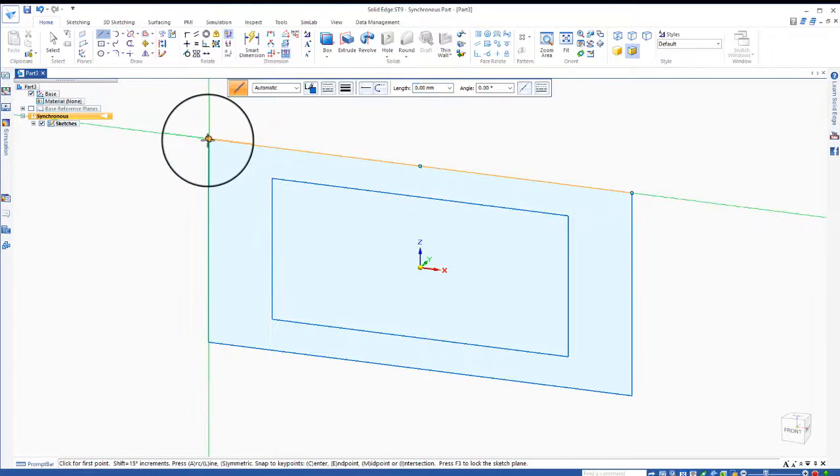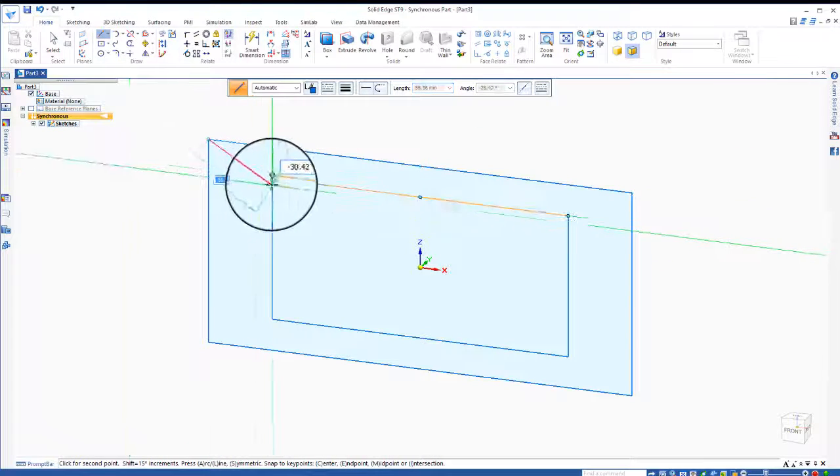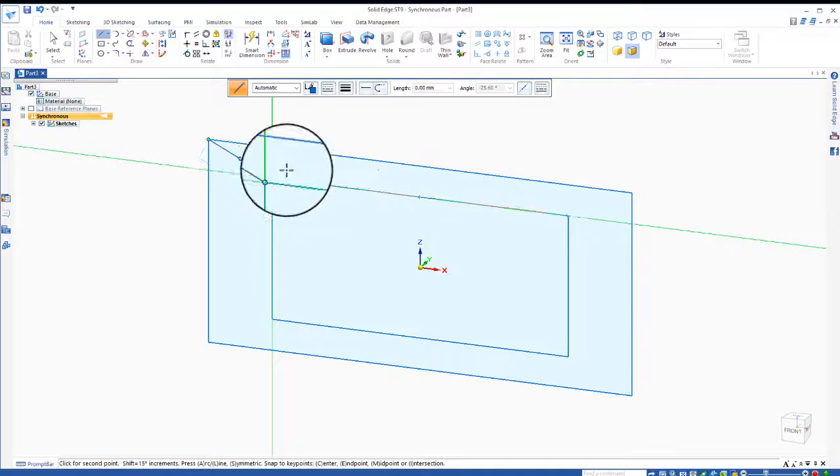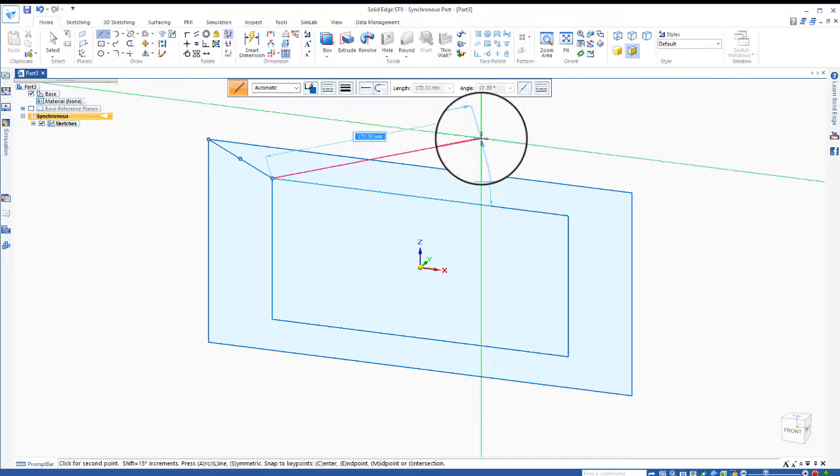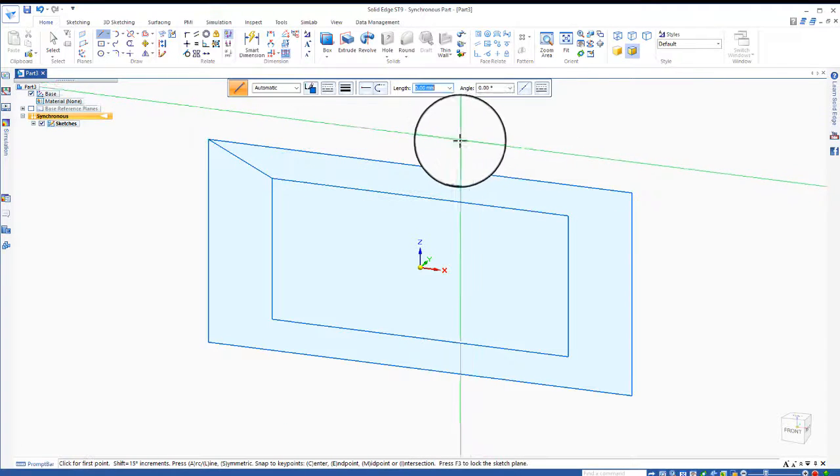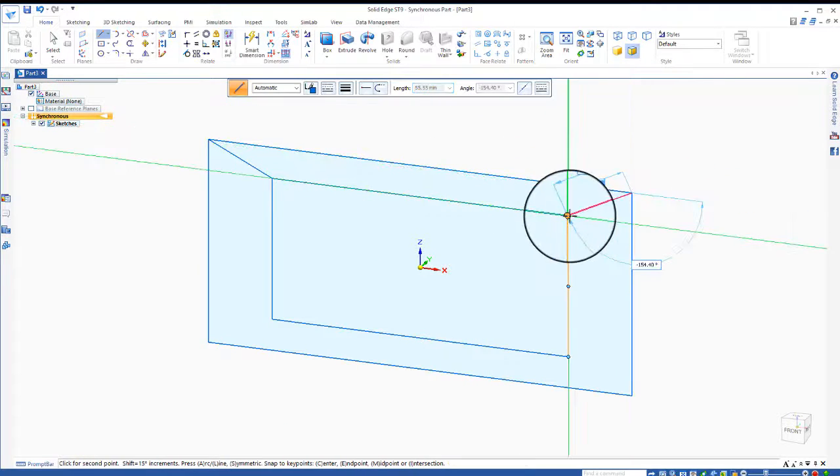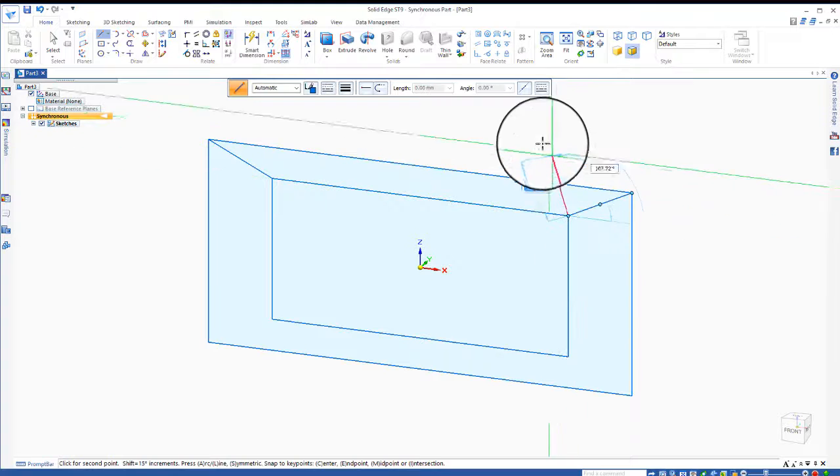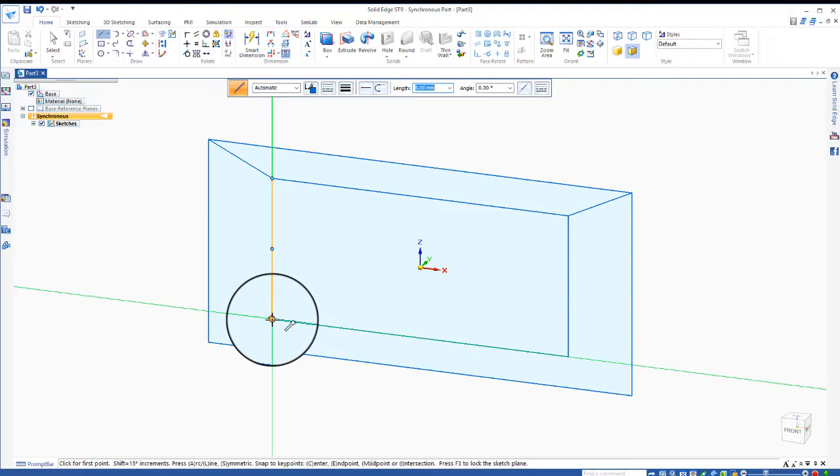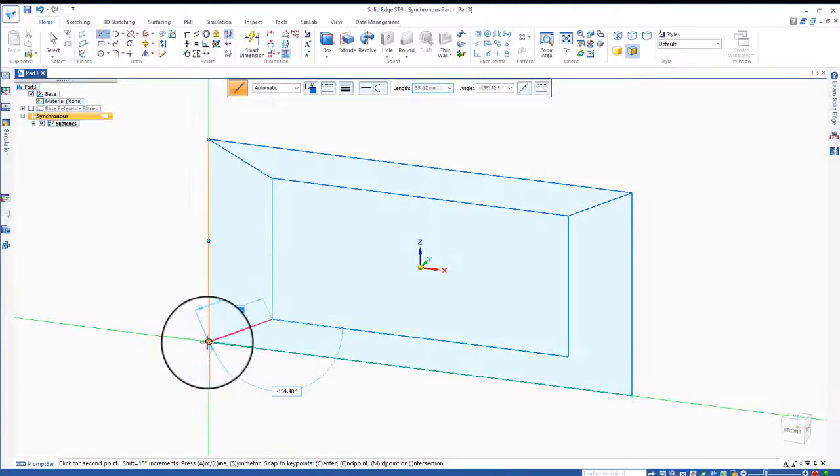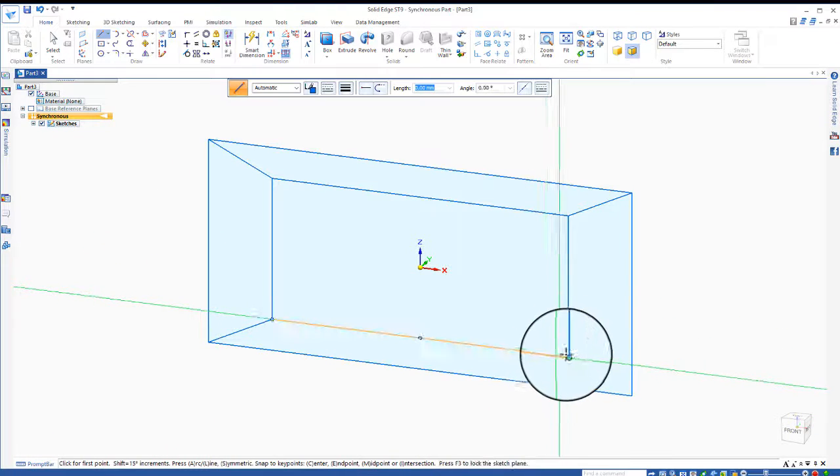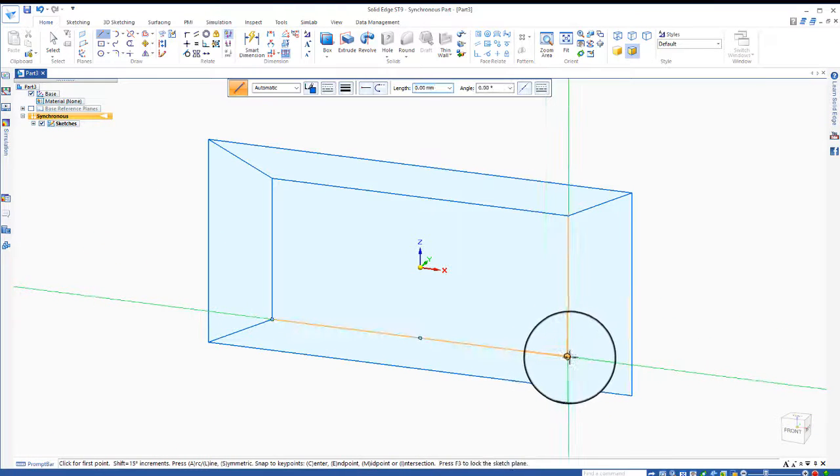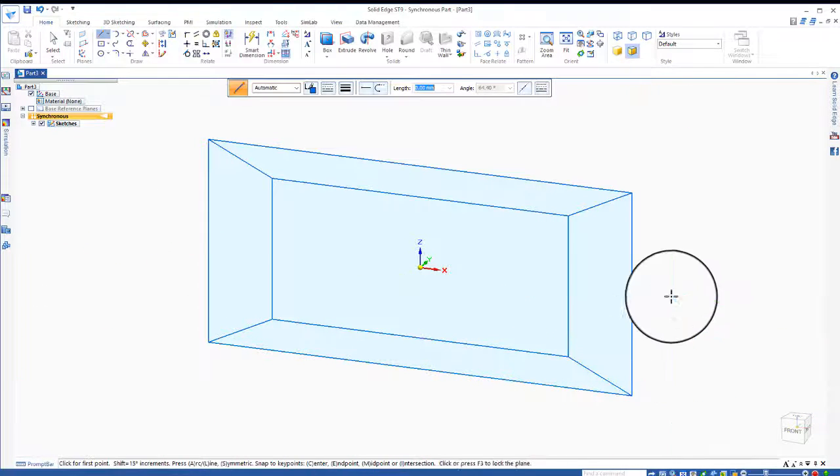I'm going to draw some lines, one corner to the next. And to get out of that command, I simply right mouse click and I can start a new line, end point to end point. You can see the little symbol when you're at the end point, right mouse click to get out. So I just add those lines.